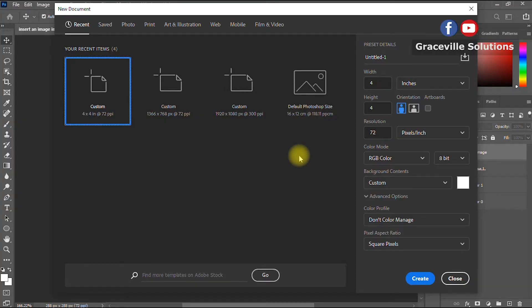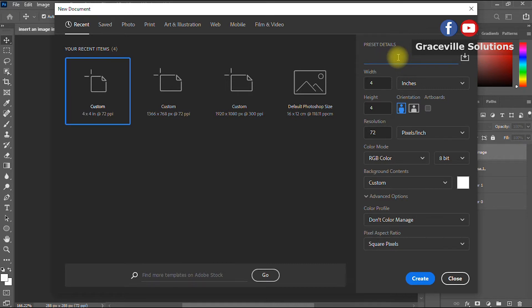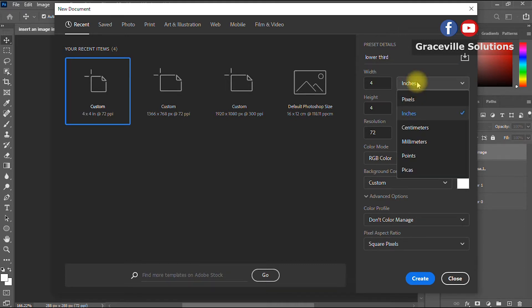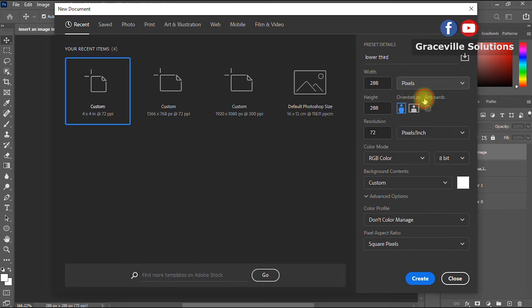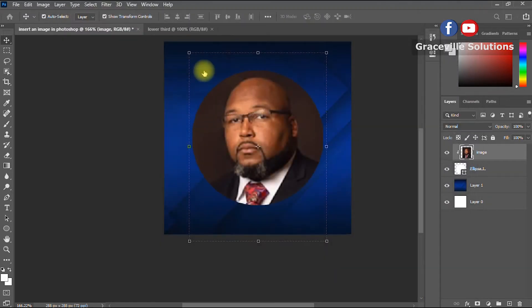Here we are in Photoshop. You start by creating a new document — go to File > New and it brings you to this interface. Give your project a title; I'll call it 'Lower Third'. For dimensions I'll use 1920 by 1080, which is the standard dimension for most videos. Change the unit to pixels, width 1920, height 1080. Pixels per inch you can leave at 72 since we're not printing this design. Then click Create.